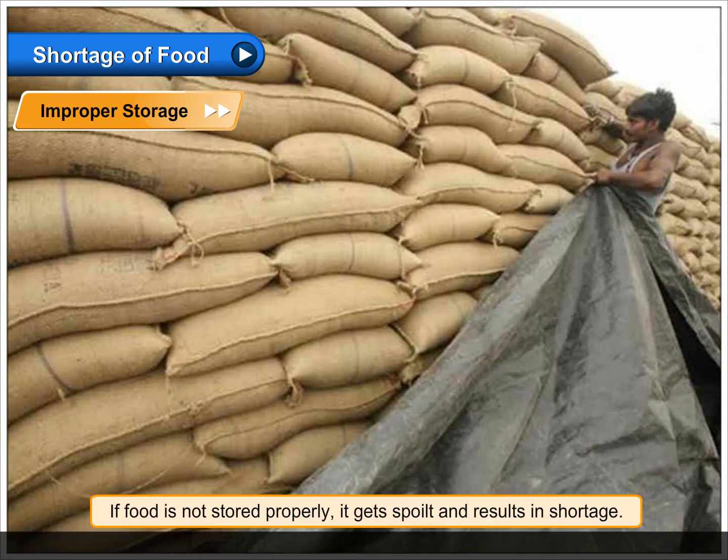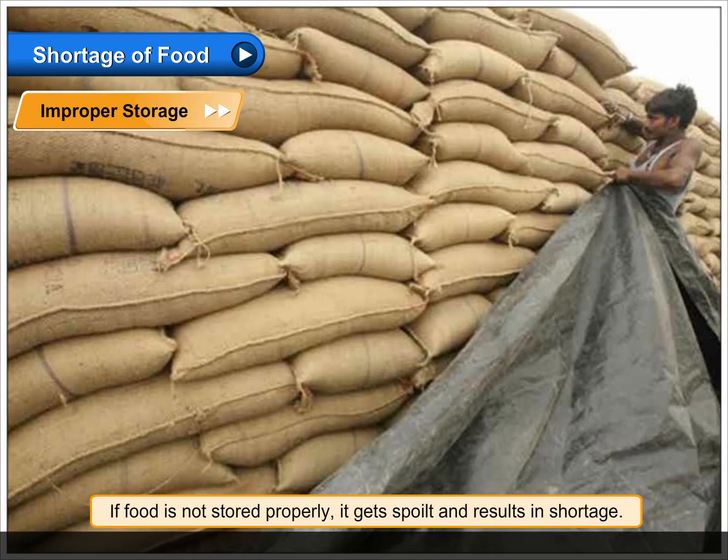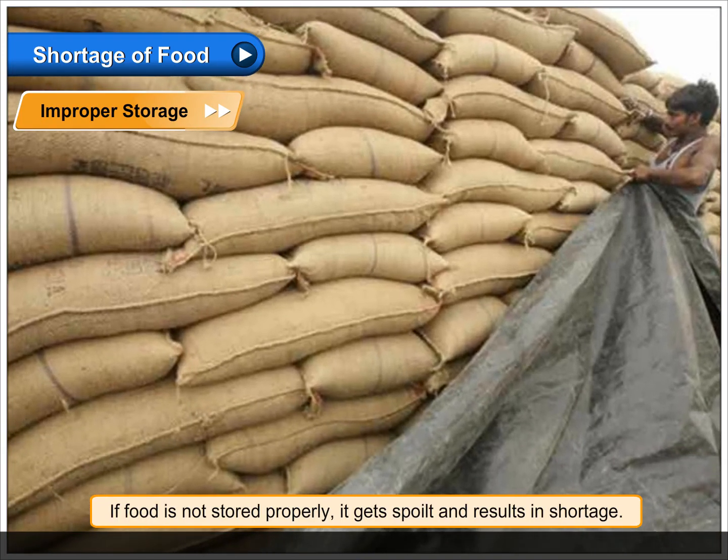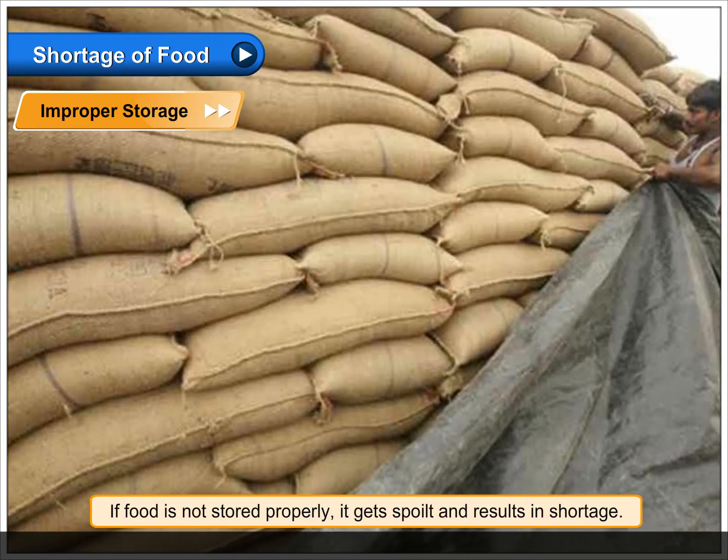Improper Storage. If food is not stored properly, it gets spoiled and results in shortage.